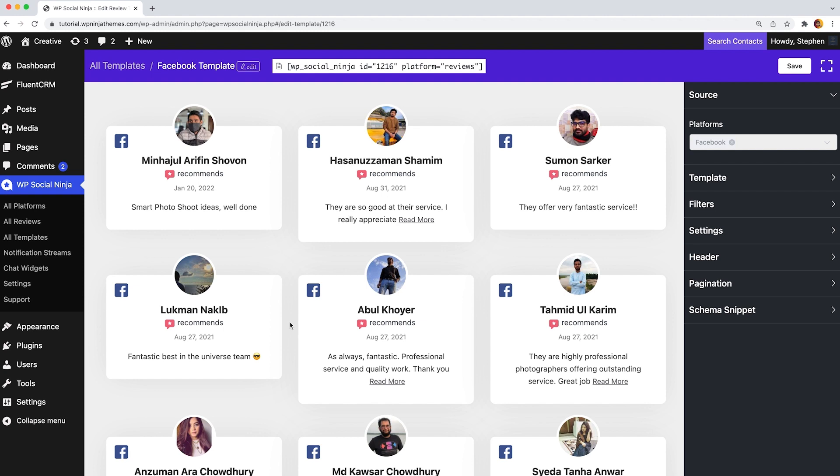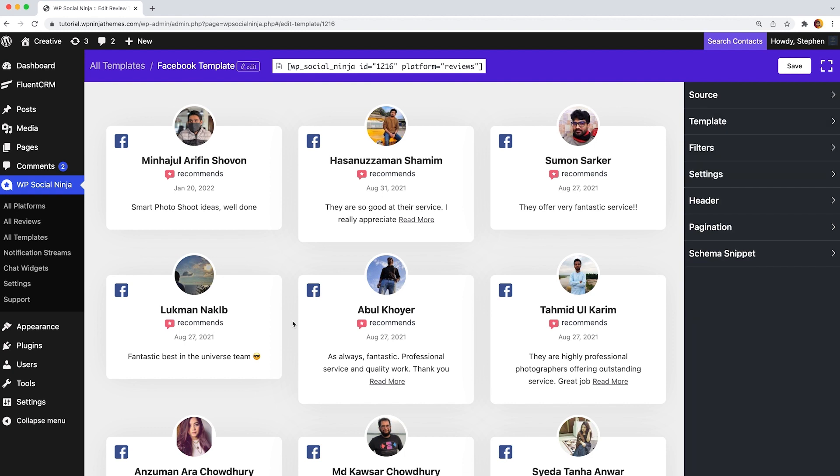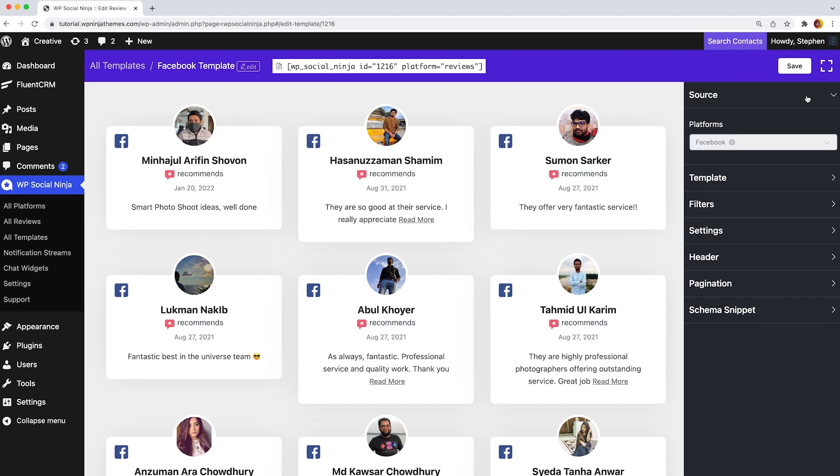The striking part is that WP Social Ninja allows you to play or add more diversity to your website. Want to know how? Let's get started. First of all, you will find the platform's option under the source and here Facebook connected automatically.